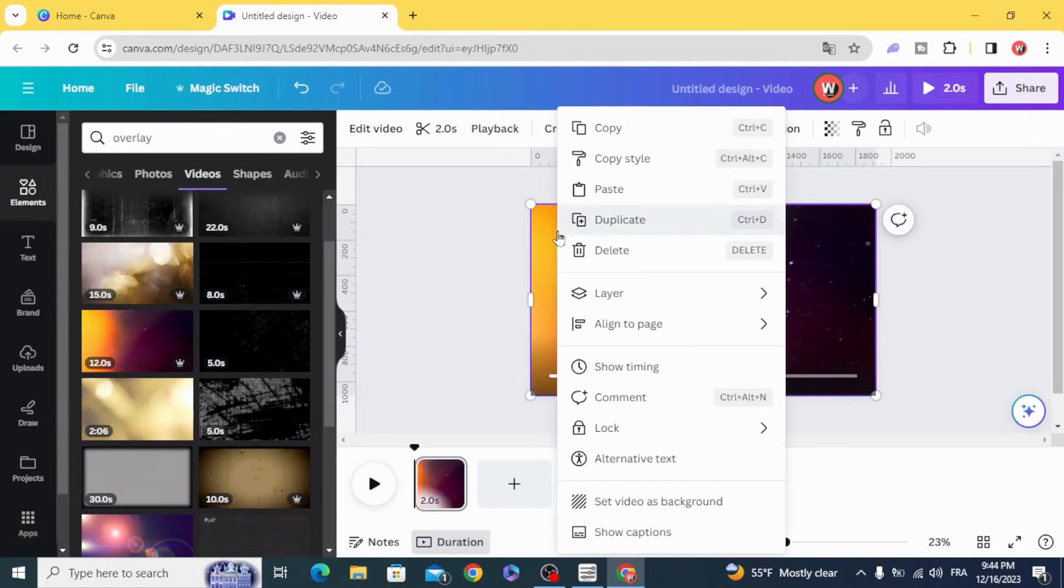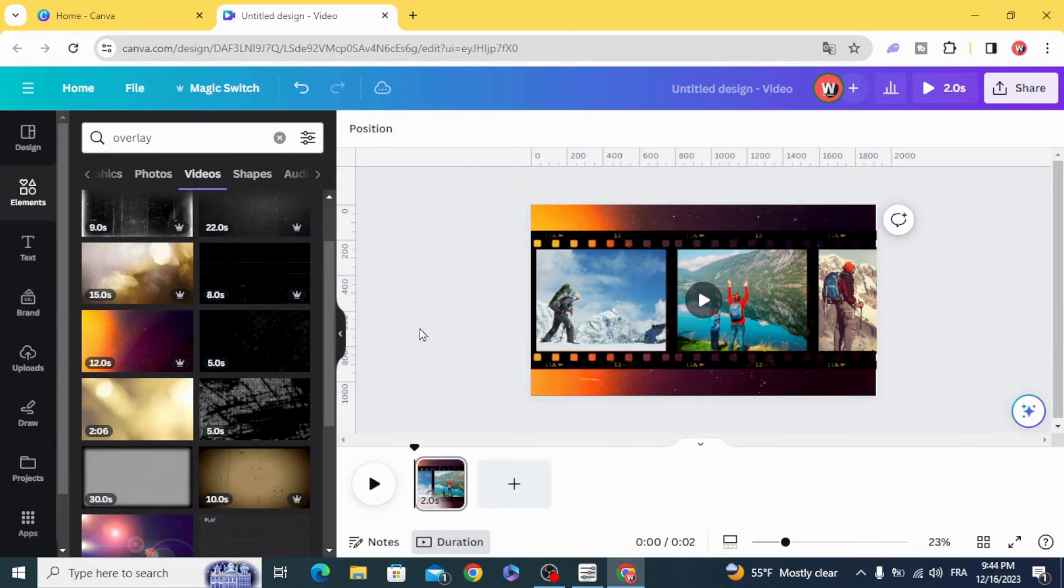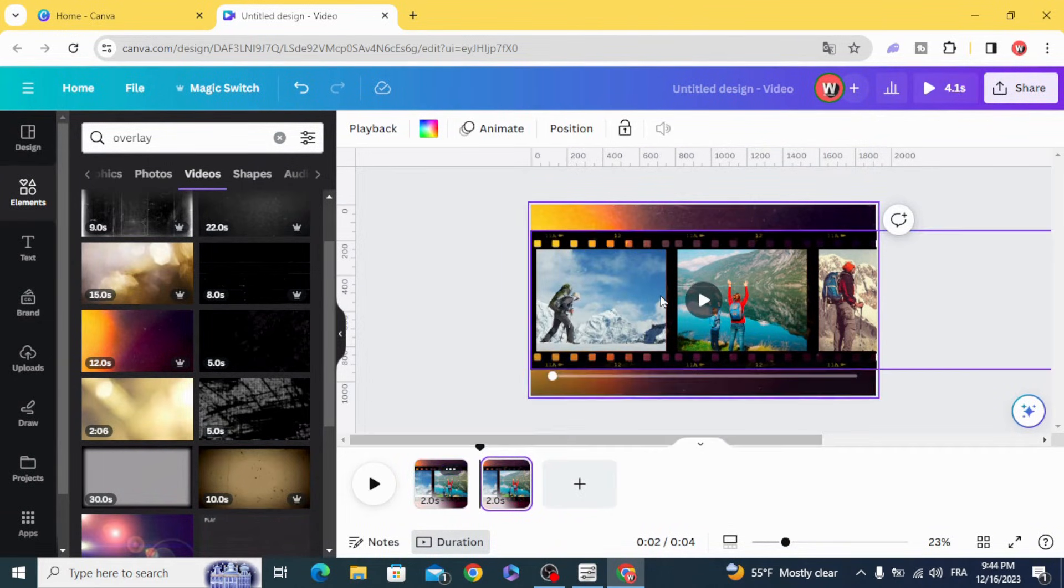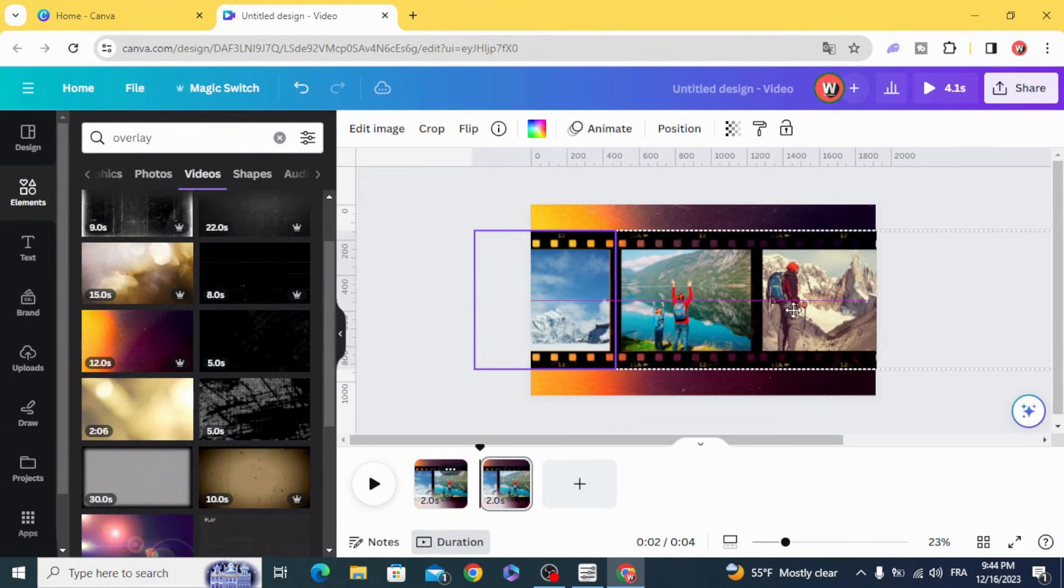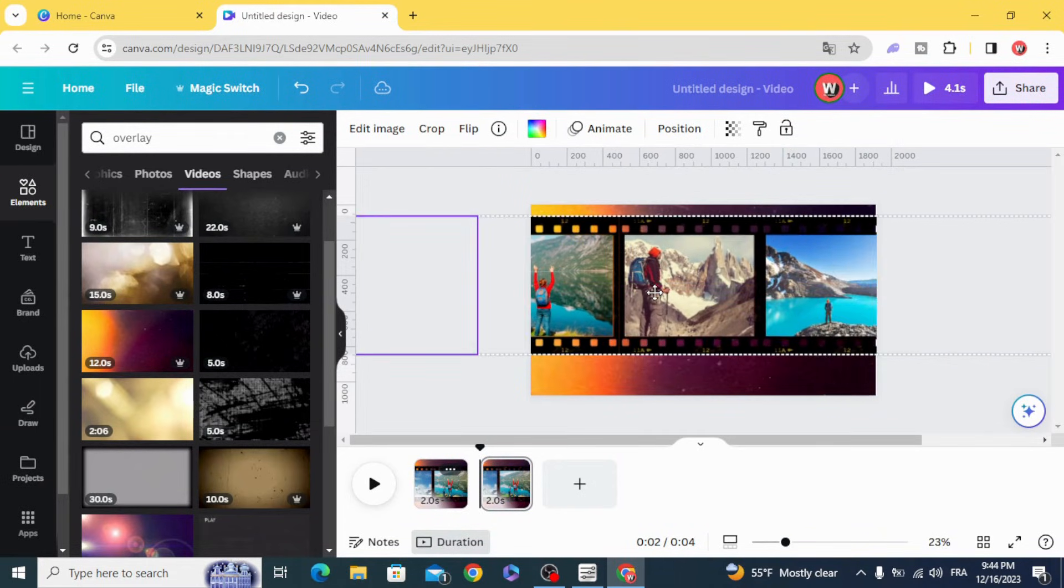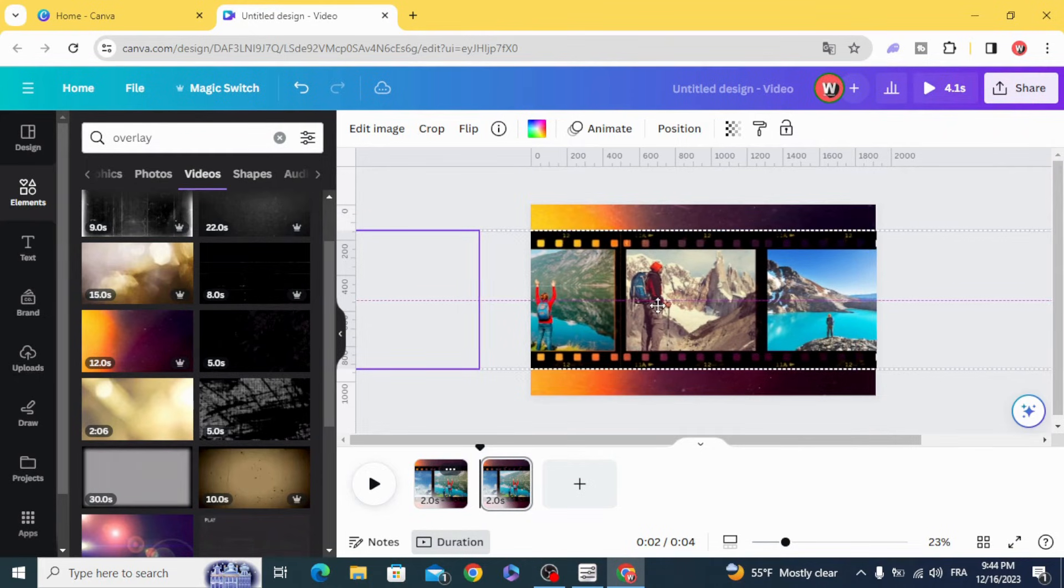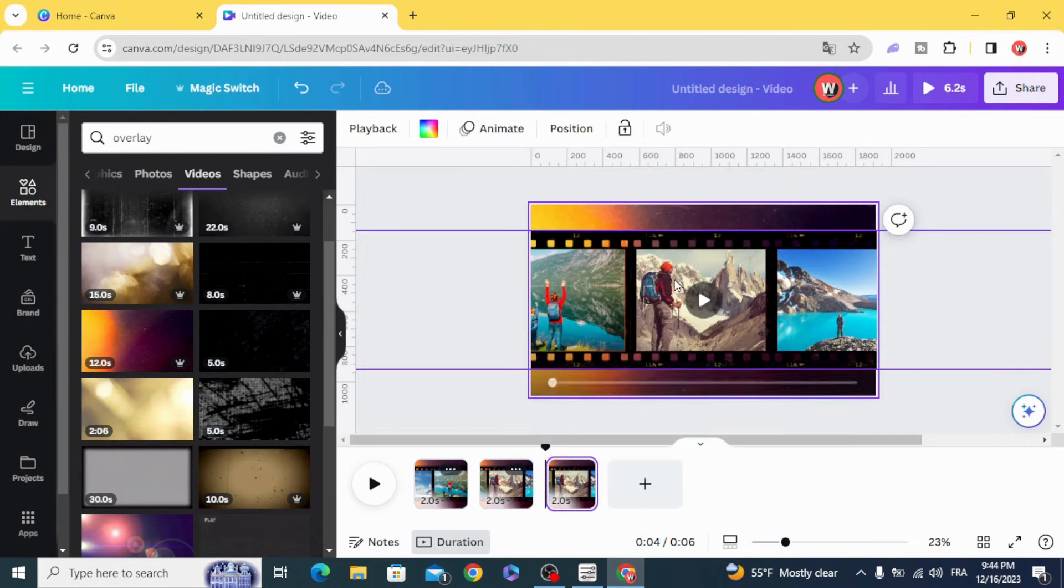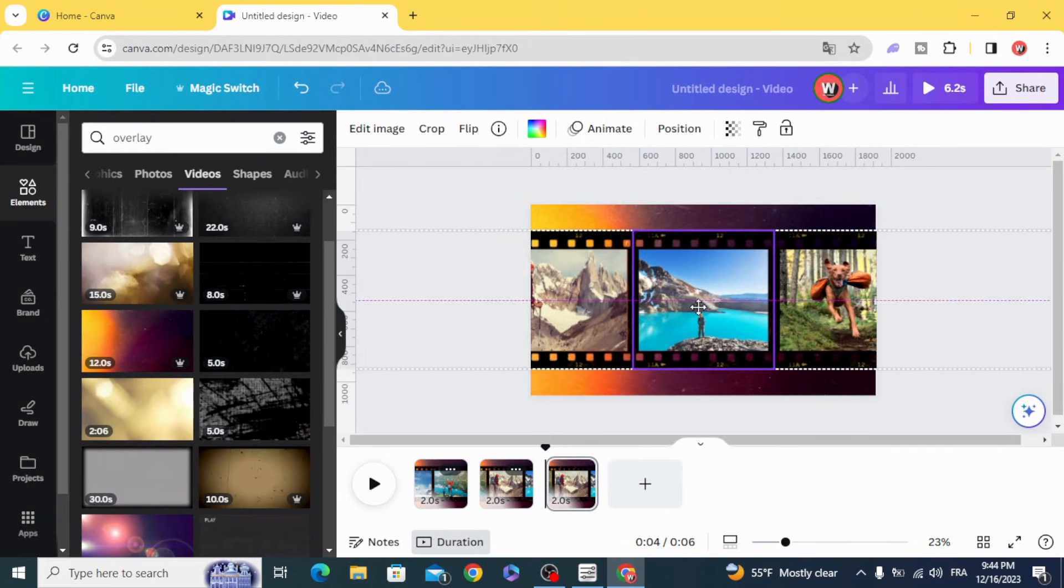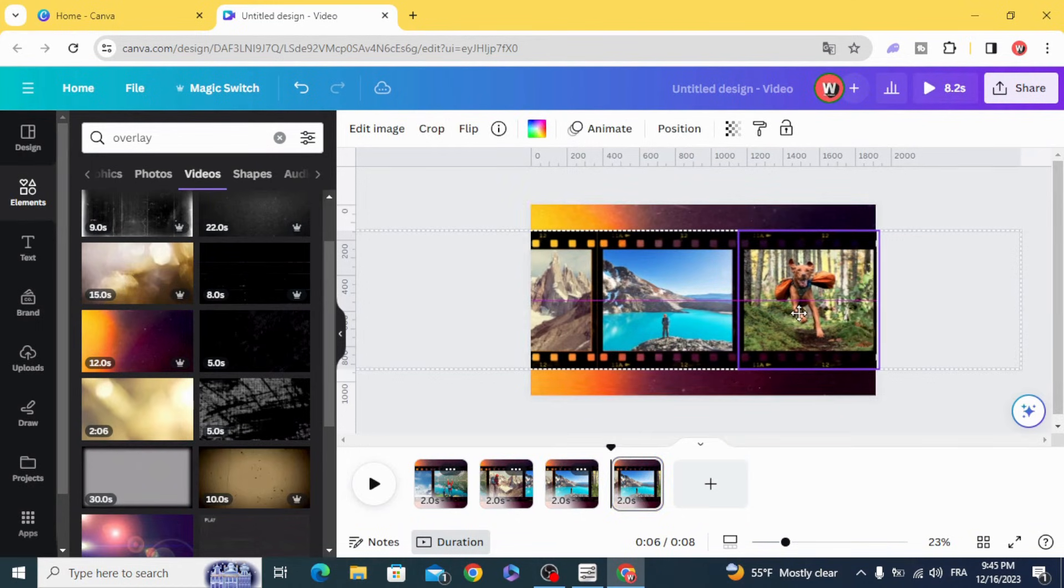Click layers, send to back and duplicate, and move to the next image. Duplicate and move, duplicate and move.